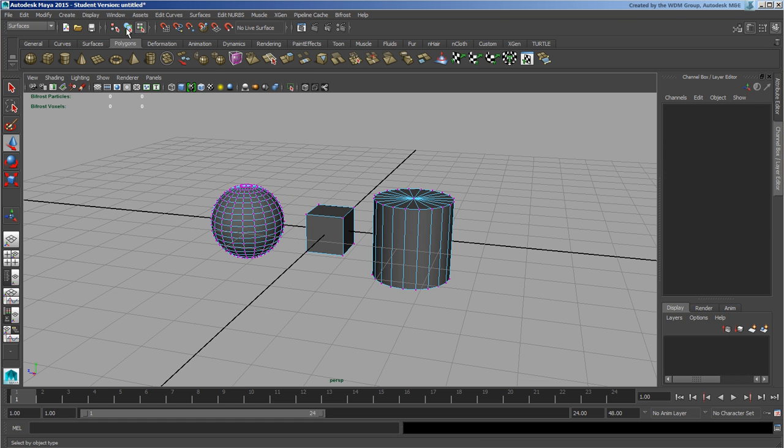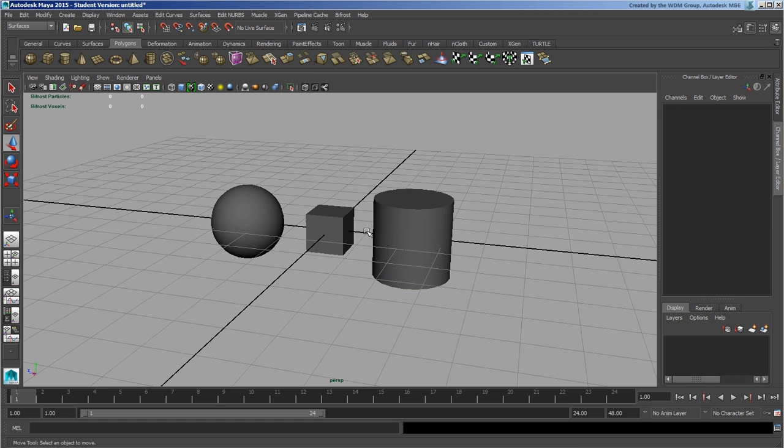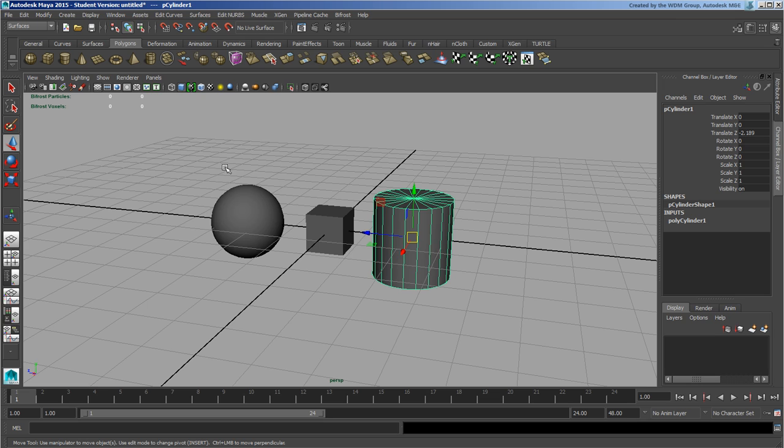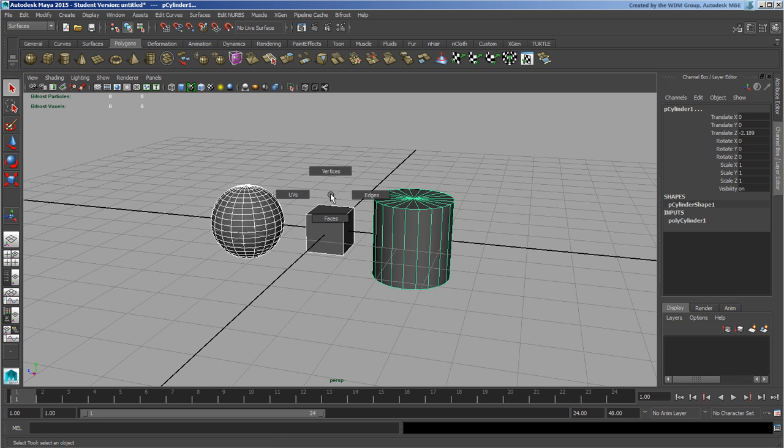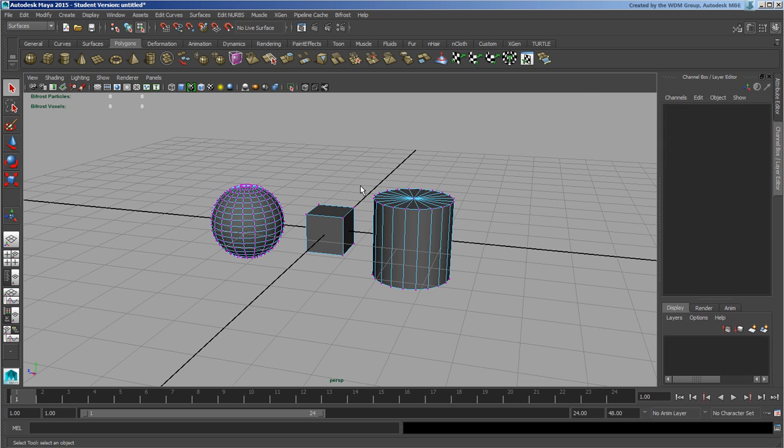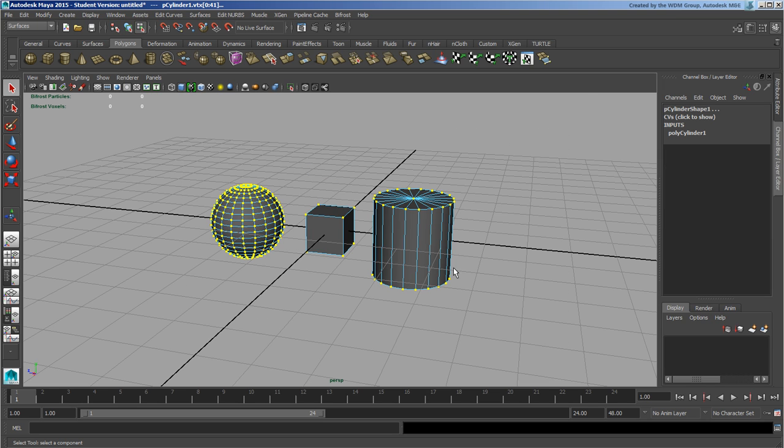But a faster way to get to that would be simply grabbing these objects, holding down Alt+Q and then left mouse button. You can go to vertex, UVs, faces, and edges. If I wanted to go to vertices, notice it immediately dumps me into that. That's just Alt+Q to get into that tool.